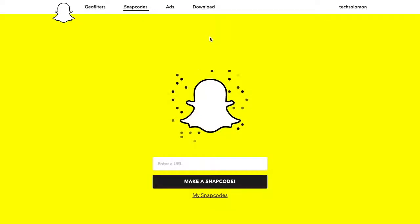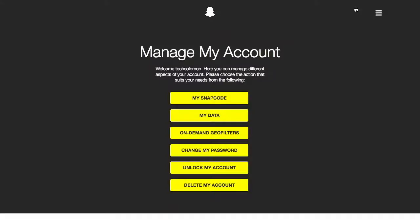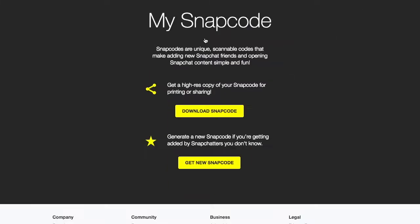Once you're logged in, click on your username in the top right-hand corner, and then click on My Snapcode.